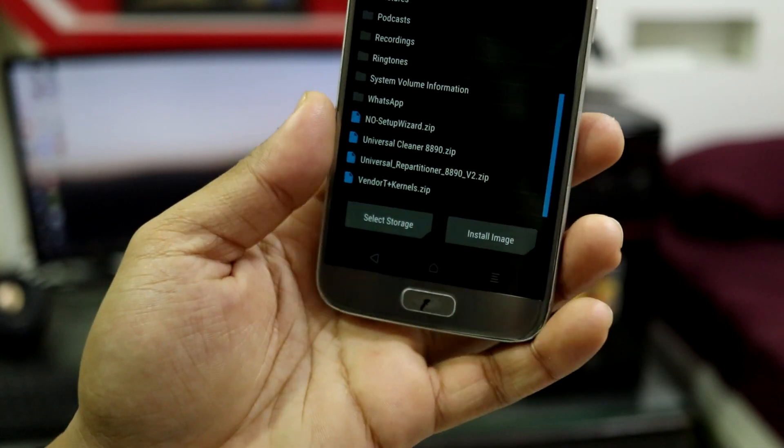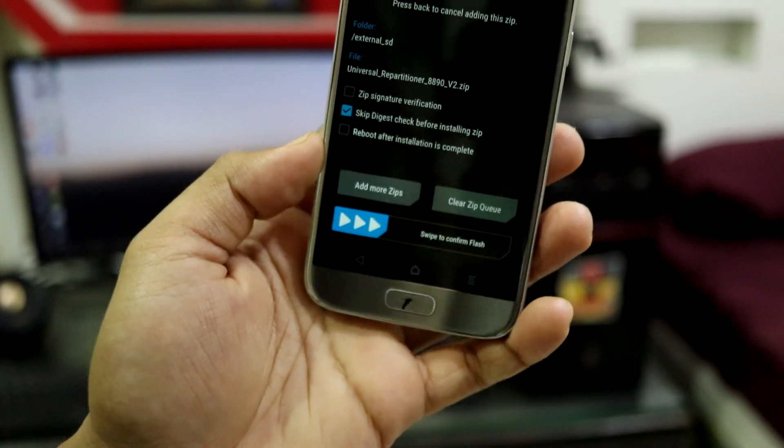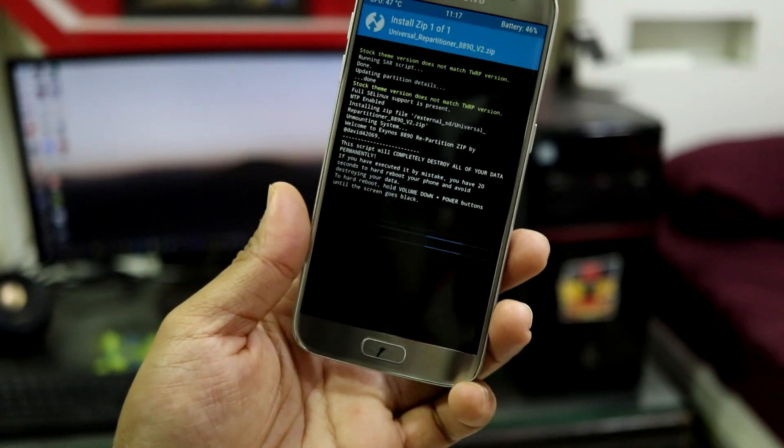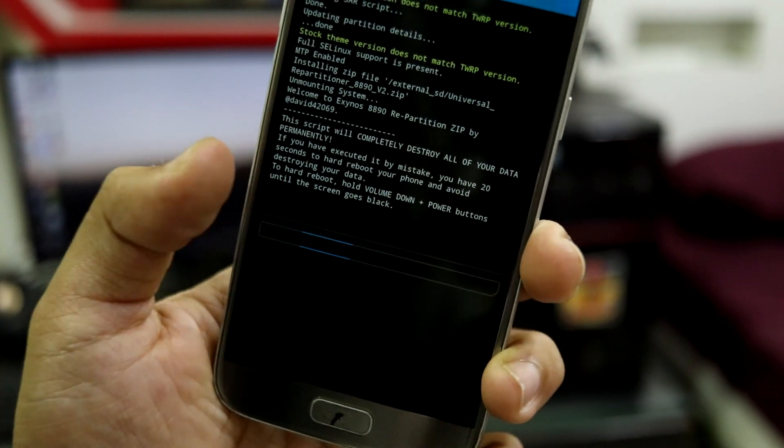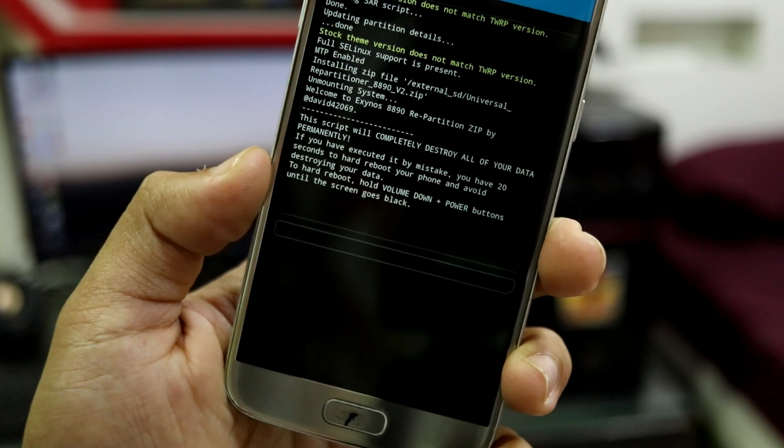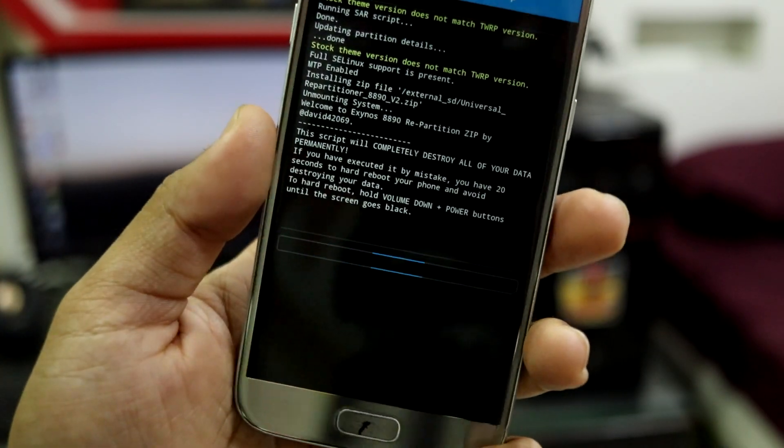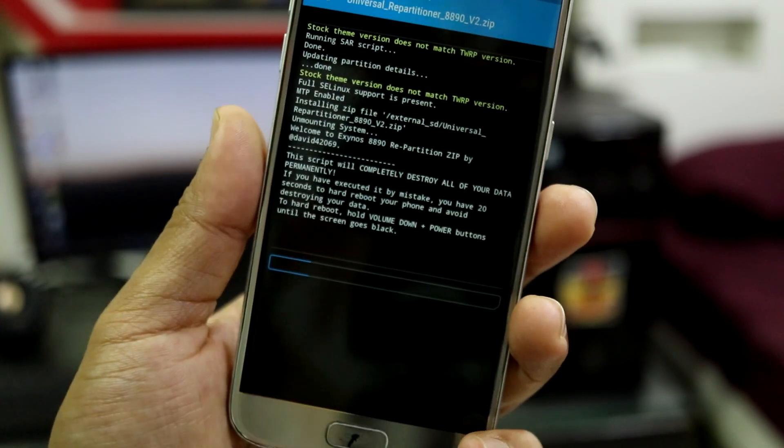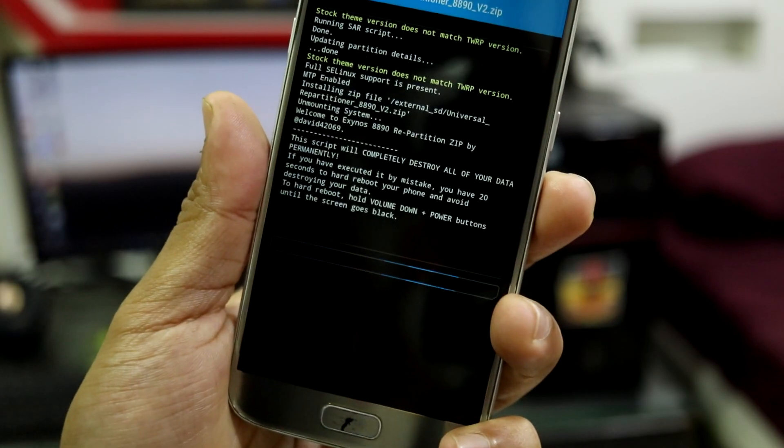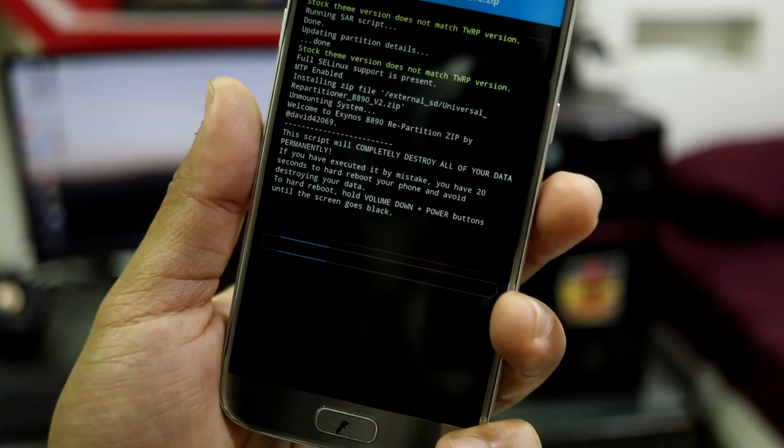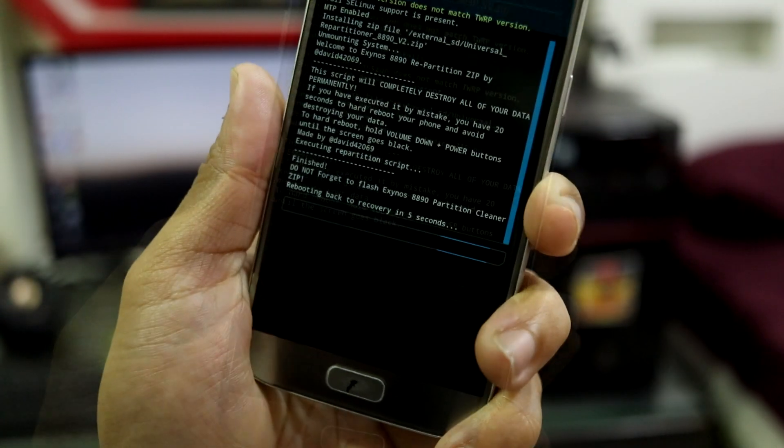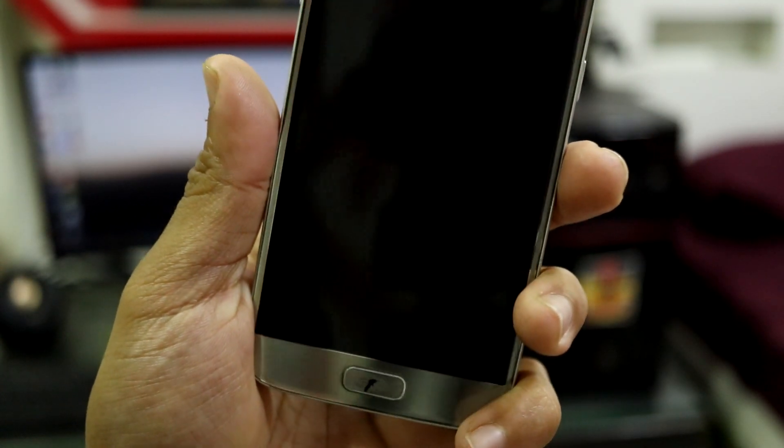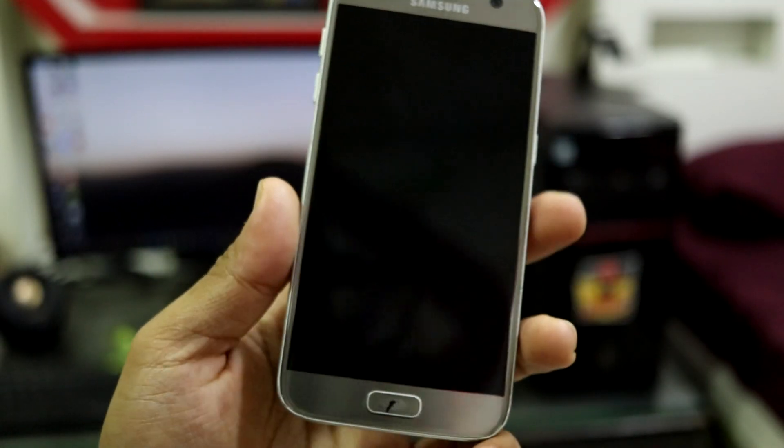Now you have to flash the repartitioner version 2. Confirm to flash it. As you can see, it says if you're flashing this by mistake, you have to press the buttons and exit the process. If you want to back up your data and you forgot, you have to do that before executing the script.